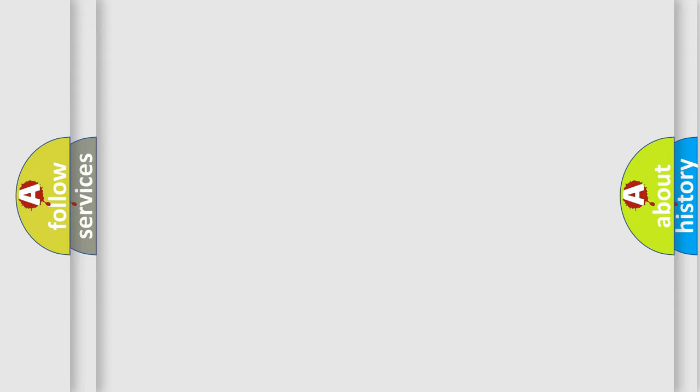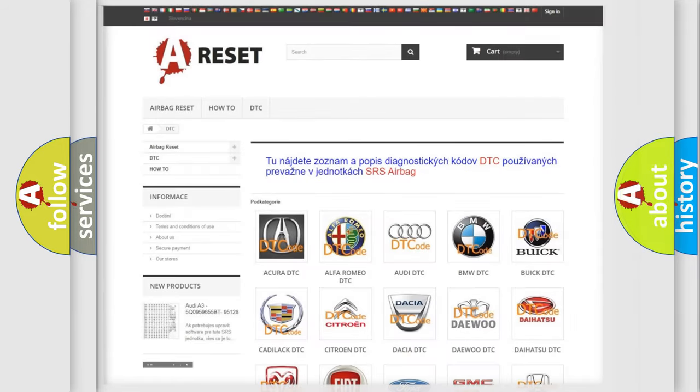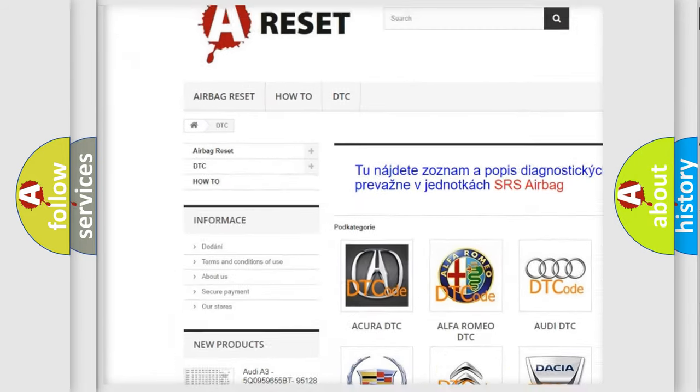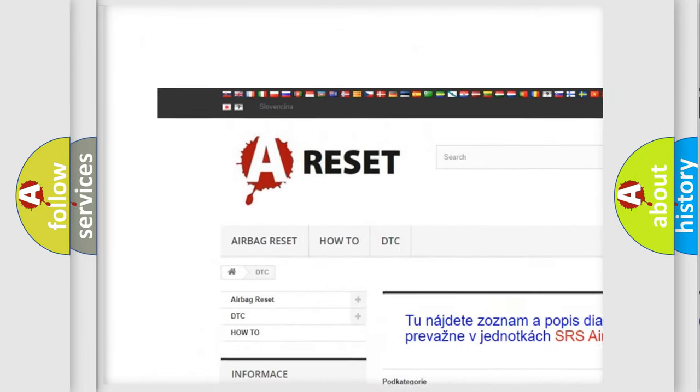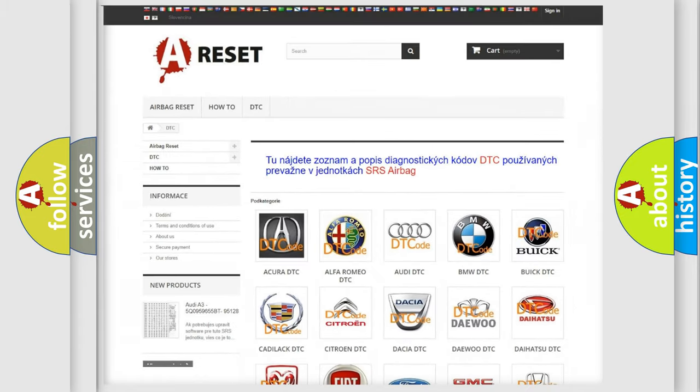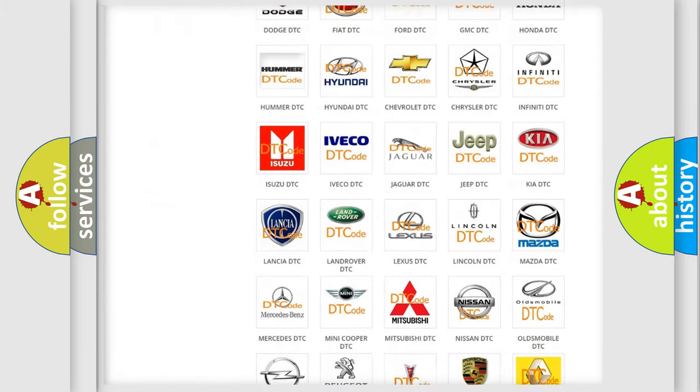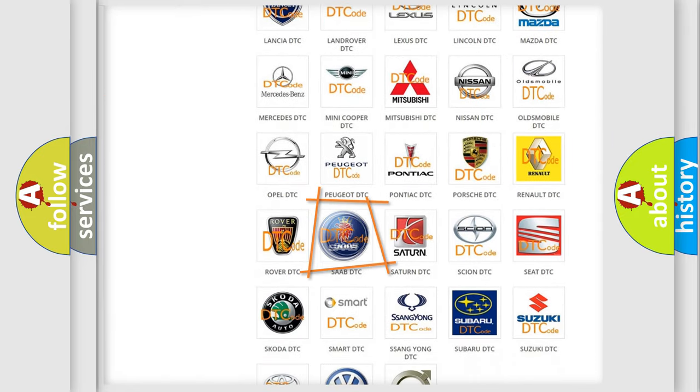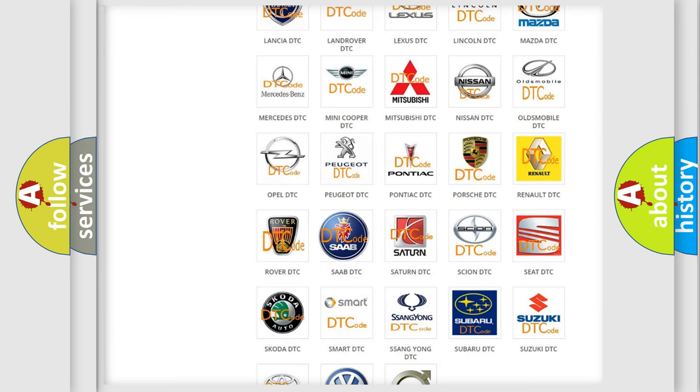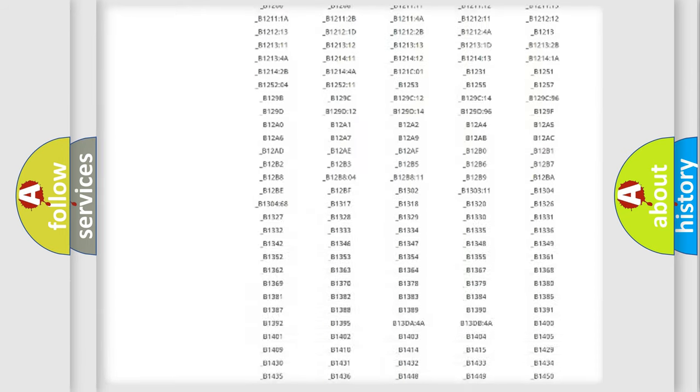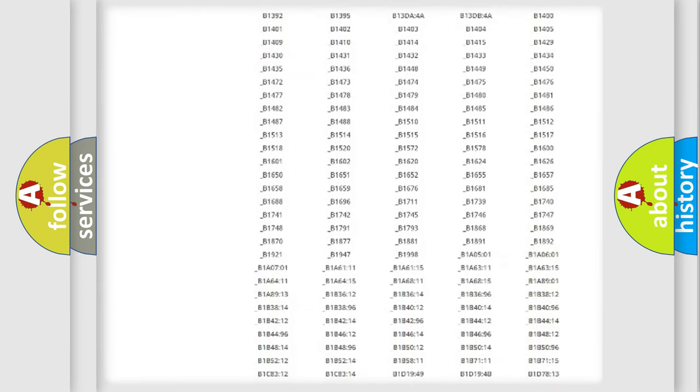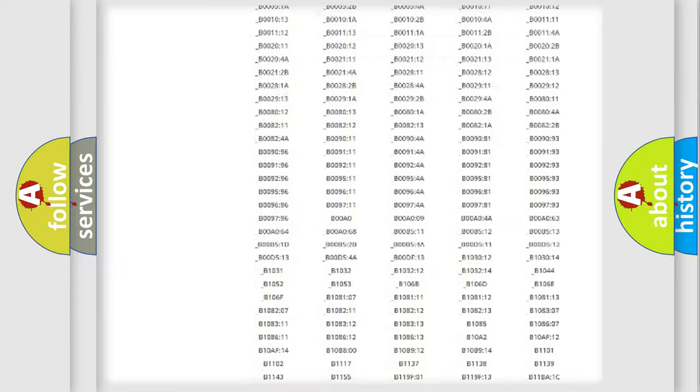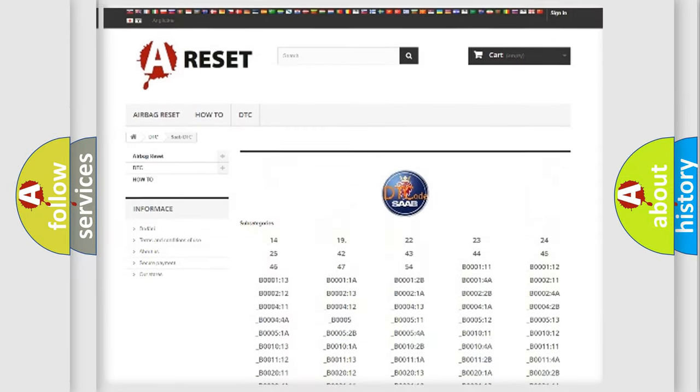Our website airbagreset.sk produces useful videos for you. You do not have to go through the OBD-II protocol anymore to know how to troubleshoot any car breakdown. You will find all the diagnostic codes that can be diagnosed in cars and vehicles.